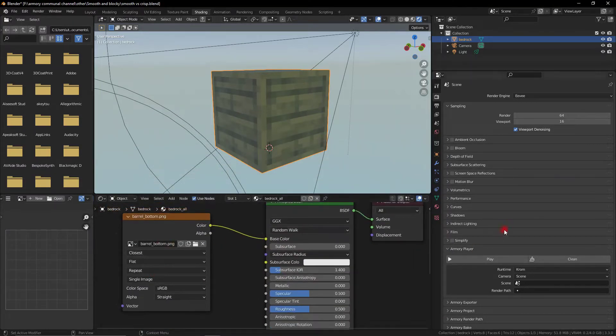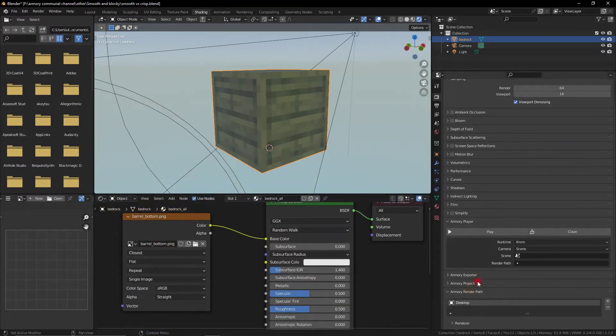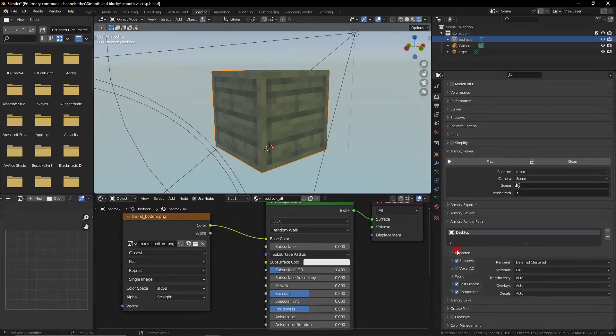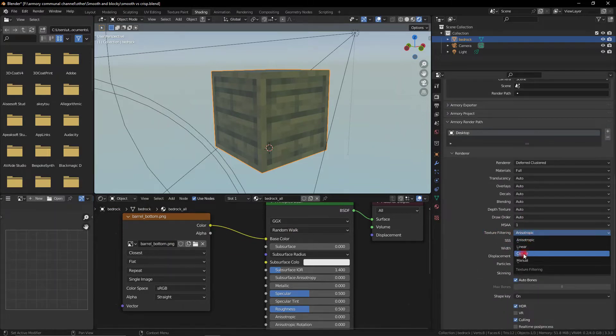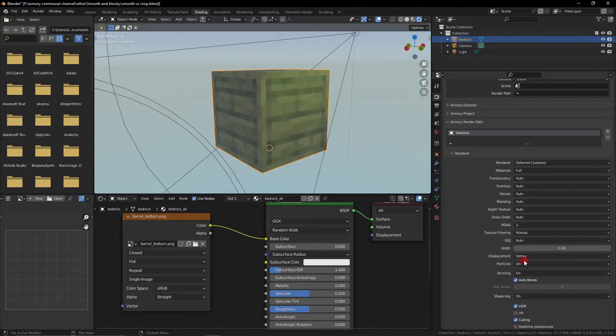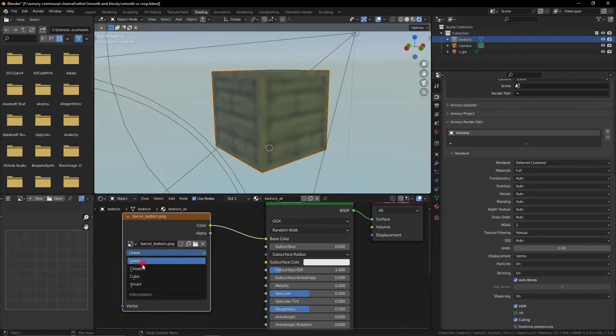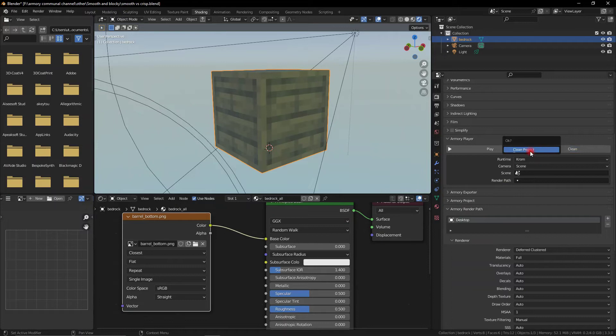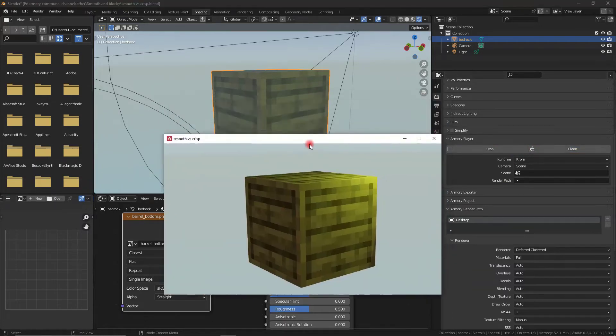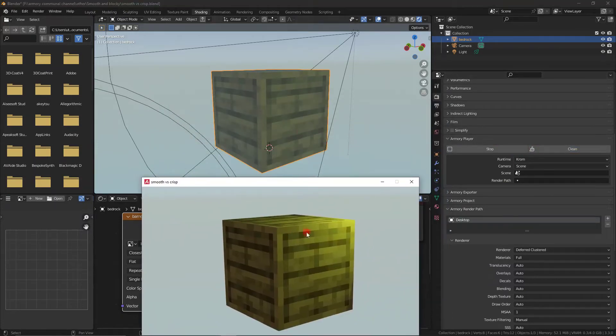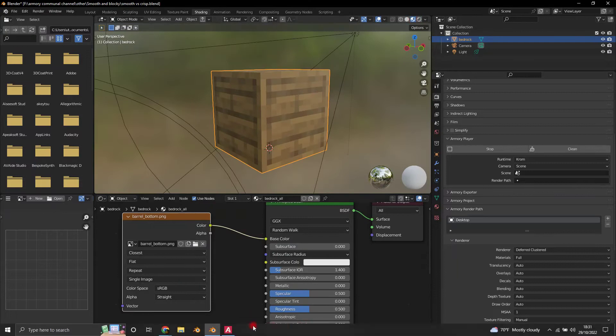Well, Armory3D has its own render inside the render path, and here you can define things like texture, the texture settings, so you can set it to closest or manual. Manual is the most recommended one, so it will take whatever setting you set in Blender, and it will transfer that to Armory3D. So now we have the same texture quality inside Blender as we do in Armory3D.